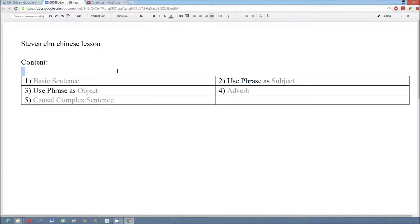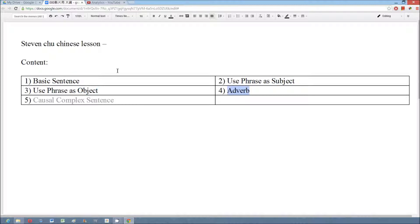We will have a look at the basic sentences of this article and discuss how to use phrases as a subject or an object, learn the basic position of the adverb, and also learn the causal complex sentence.